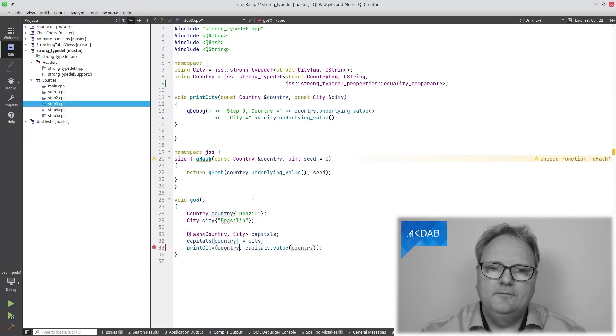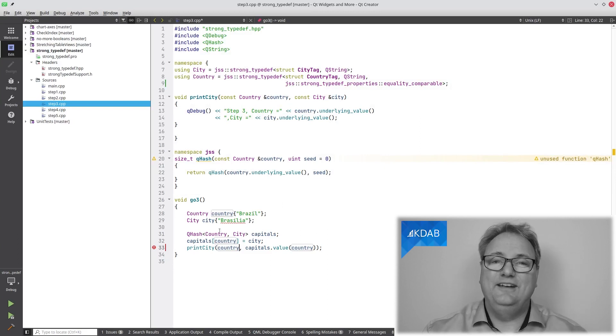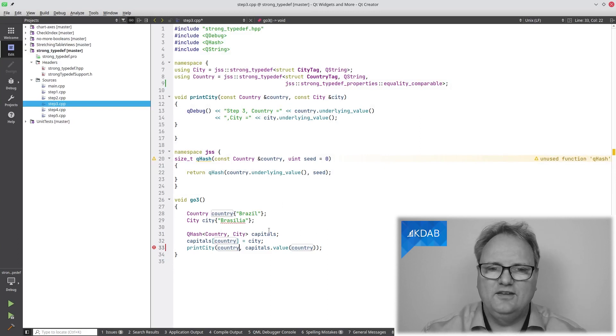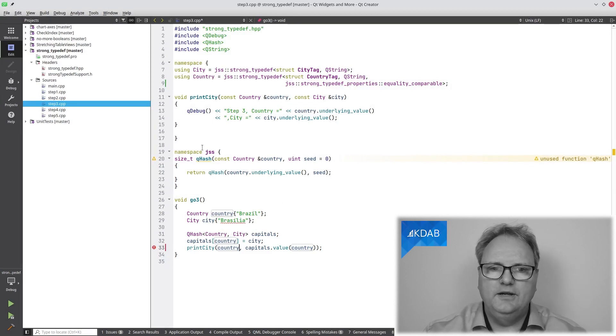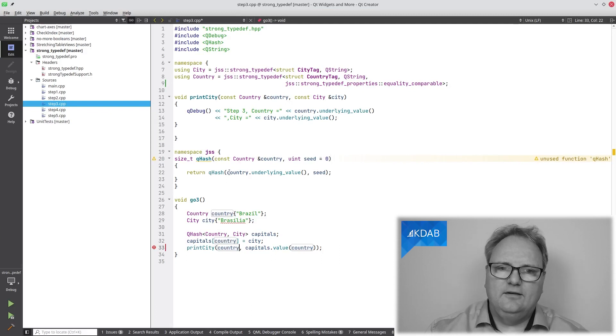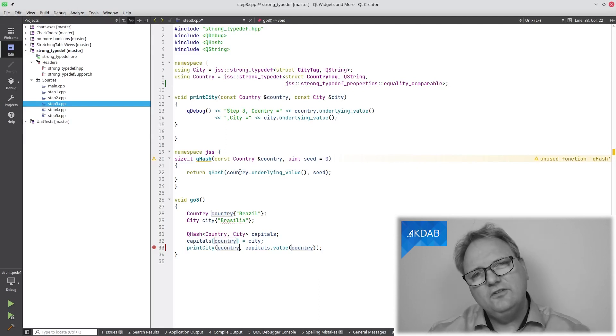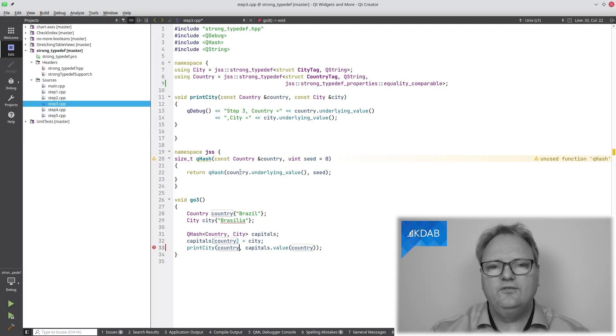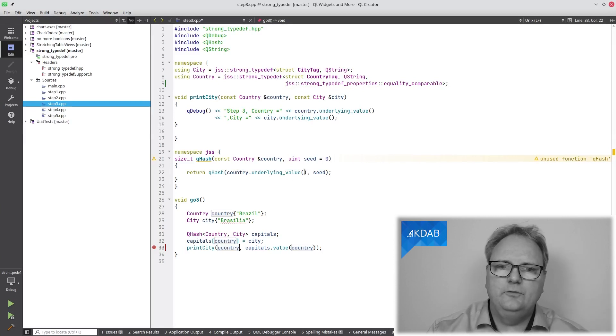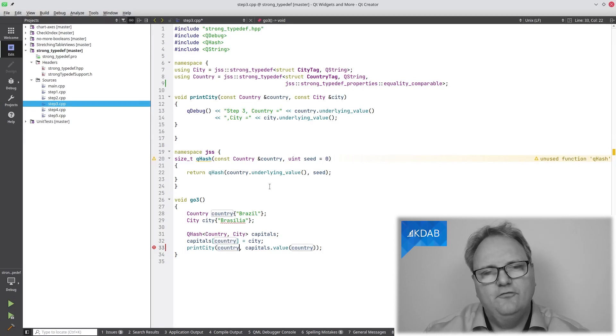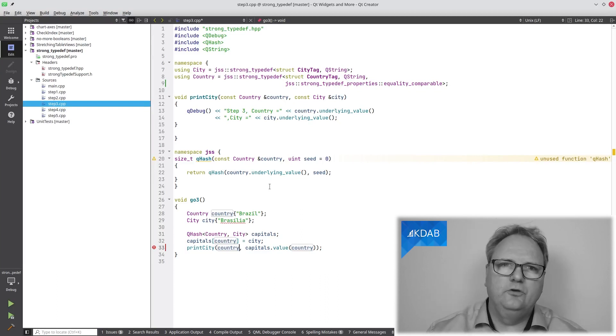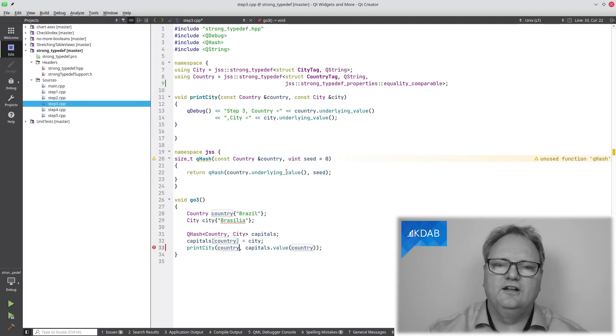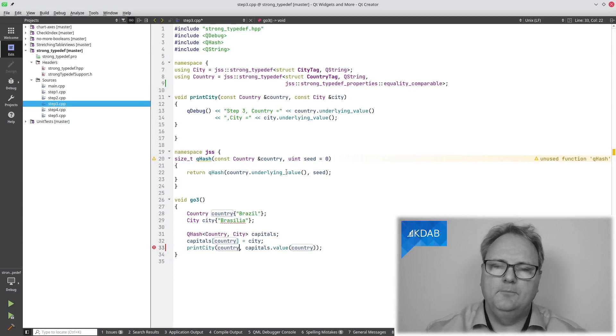Also, my hash here now is on different classes. For that, I of course need a Q hash on the country. So that's what I do up here. Q hash with this country here and the city. I basically just call Q hash on the QString underneath. How do I get to the QString underneath? Well, I do that using underlyingValue, which is a method that would return me a reference or const reference to that underlyingValue, namely the QString in both cases.